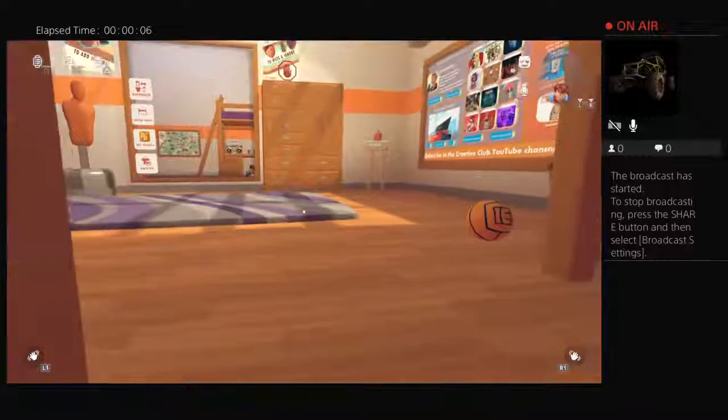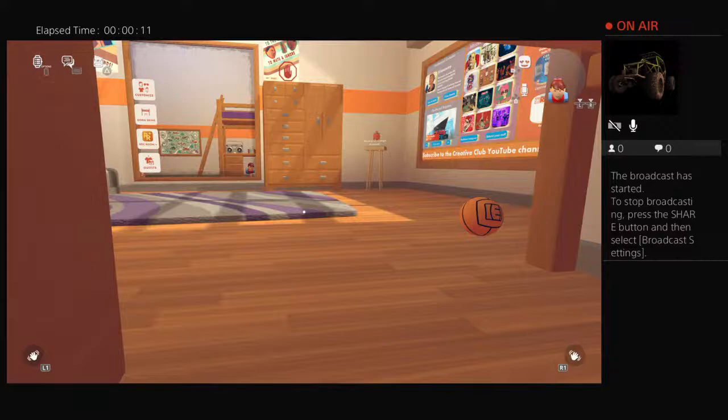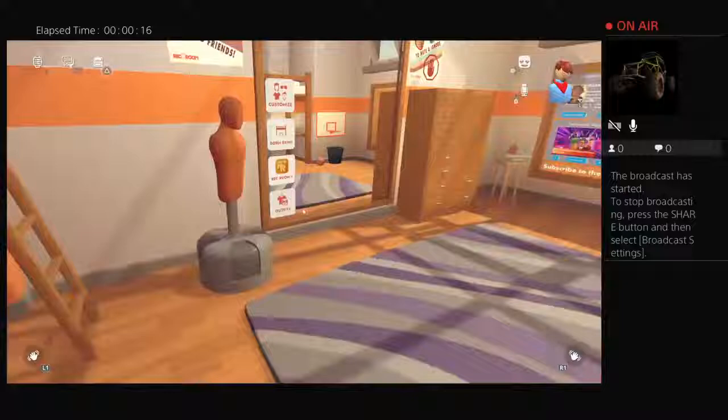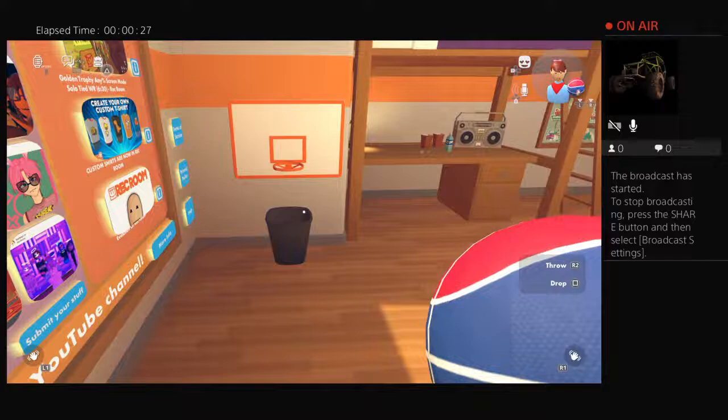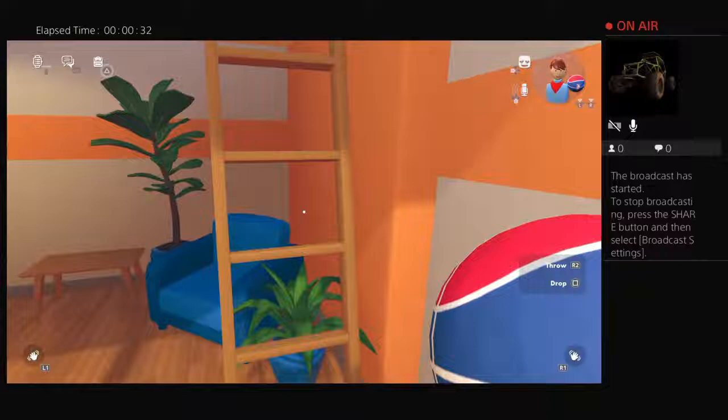So today we are going to be playing some basketball and the ball doesn't work and it's really hard because you have to throw.